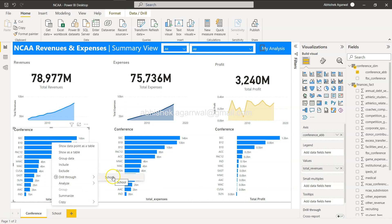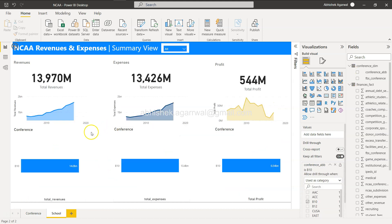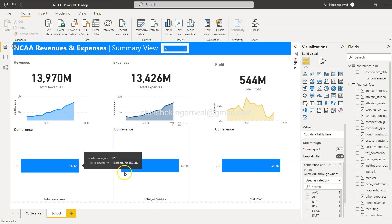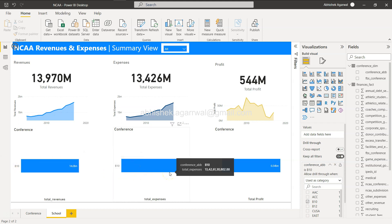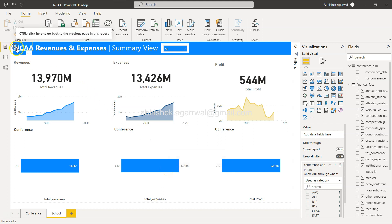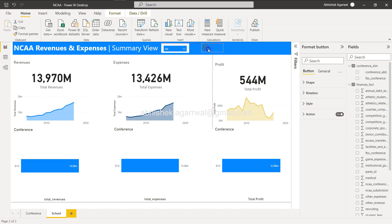We can now right-click and select the sheet we want to drill through to — in this case, school. The value changes and we are only seeing the school data. Since we selected the B10 conference, the bar chart shows B10. As soon as drill-through is present, the back button is enabled by default, so make sure you focus on that.